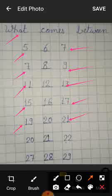What comes between 19 and 21? 20. We will write 20.